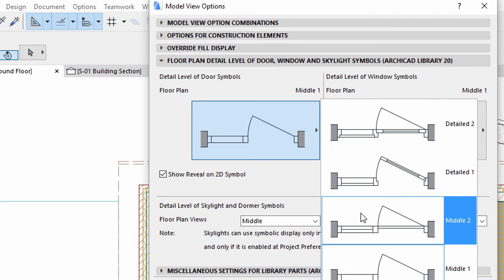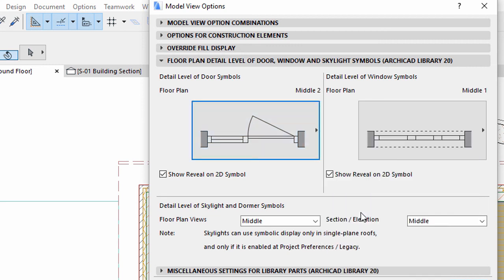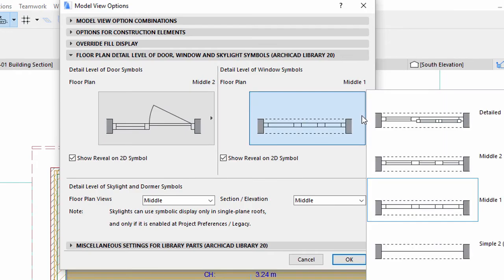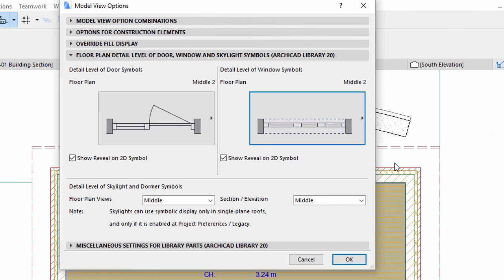Change to Middle 2 for both doors and windows. This will ensure that all views that will use this Model View Option combination will have the same level of detail.